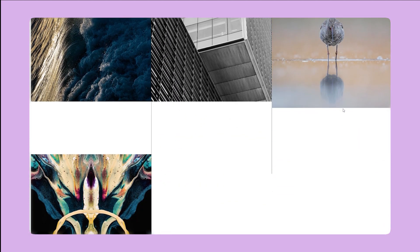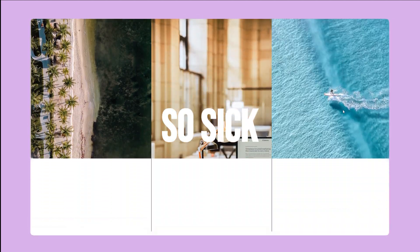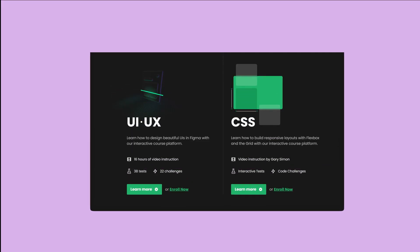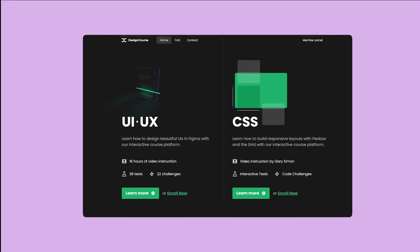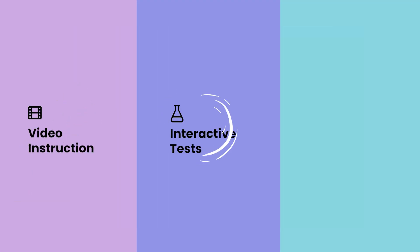Of course like, leave a comment, all that good stuff and I'll see you soon. By the way, if you want to level up your UI UX skills or your CSS skills, check out designcourse.com, my new custom interactive platform for becoming all things awesome.